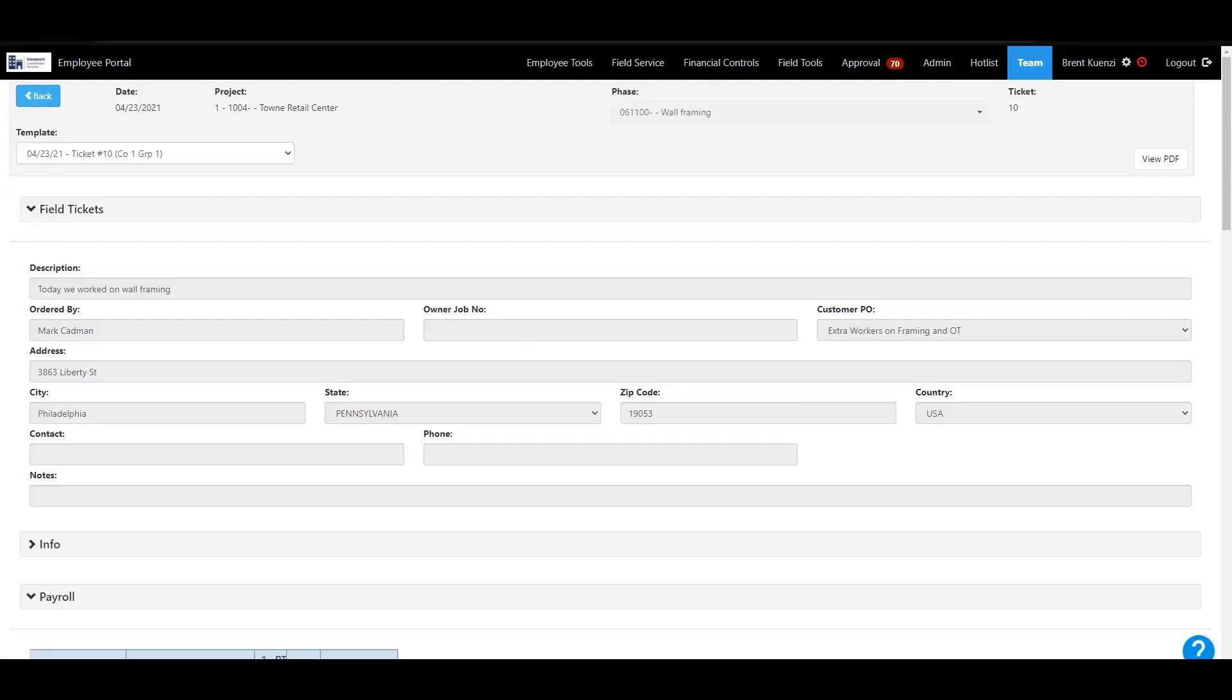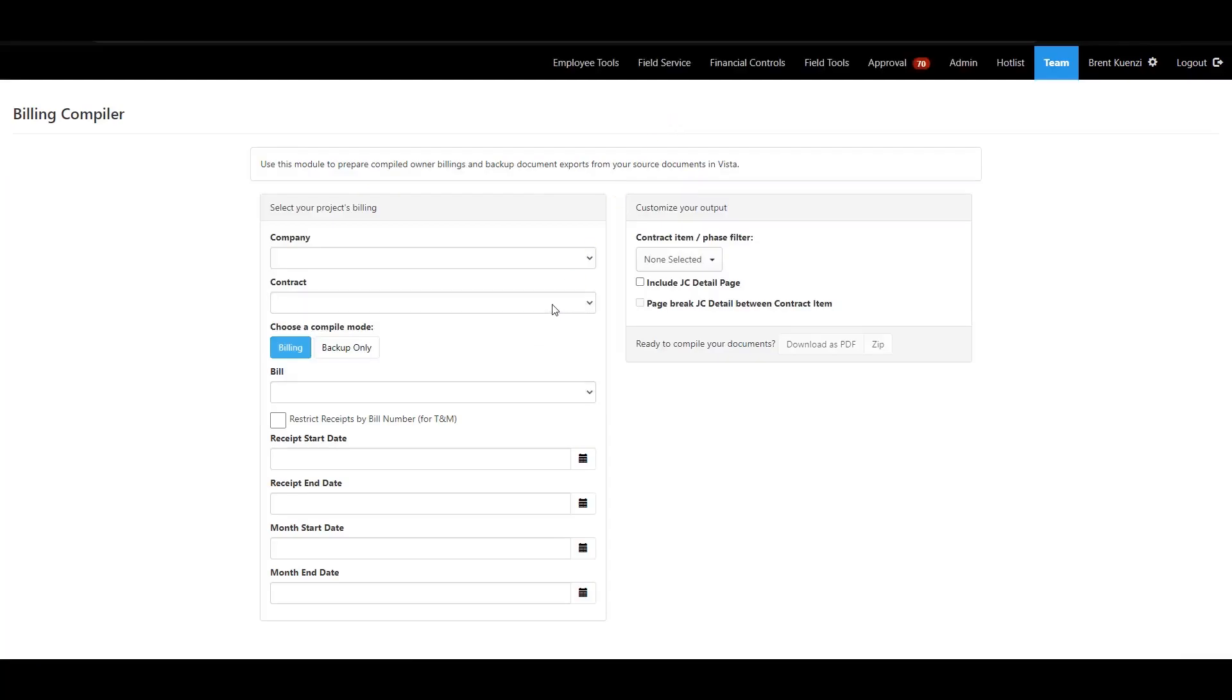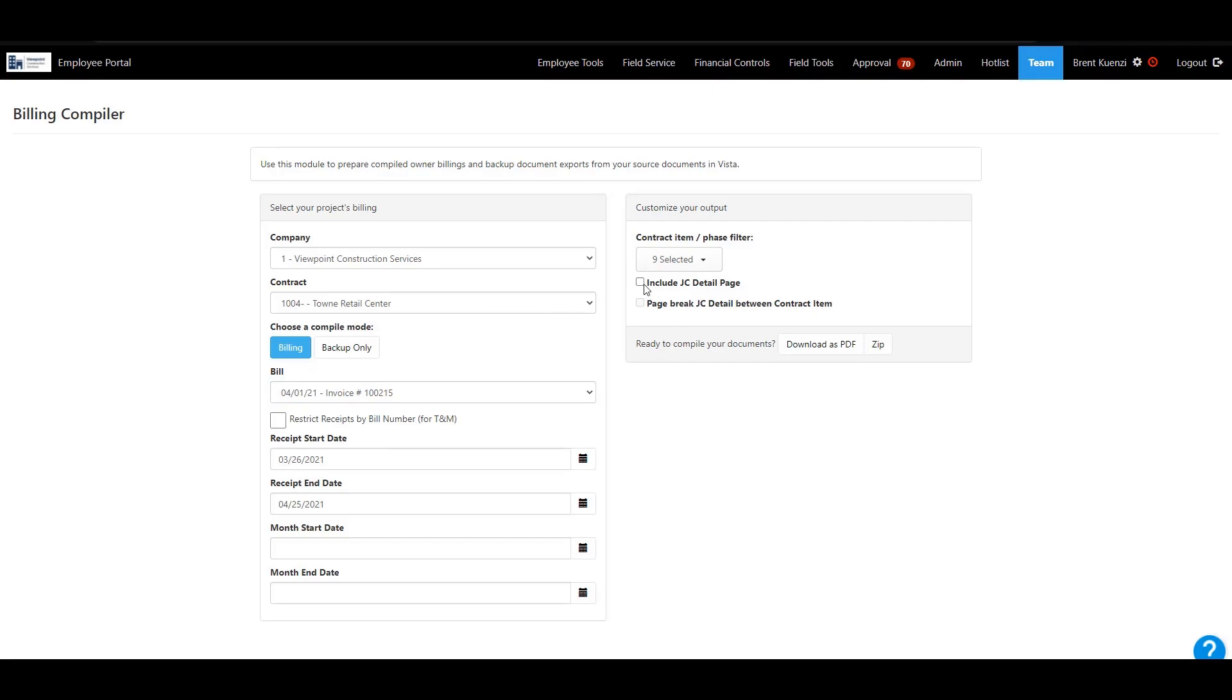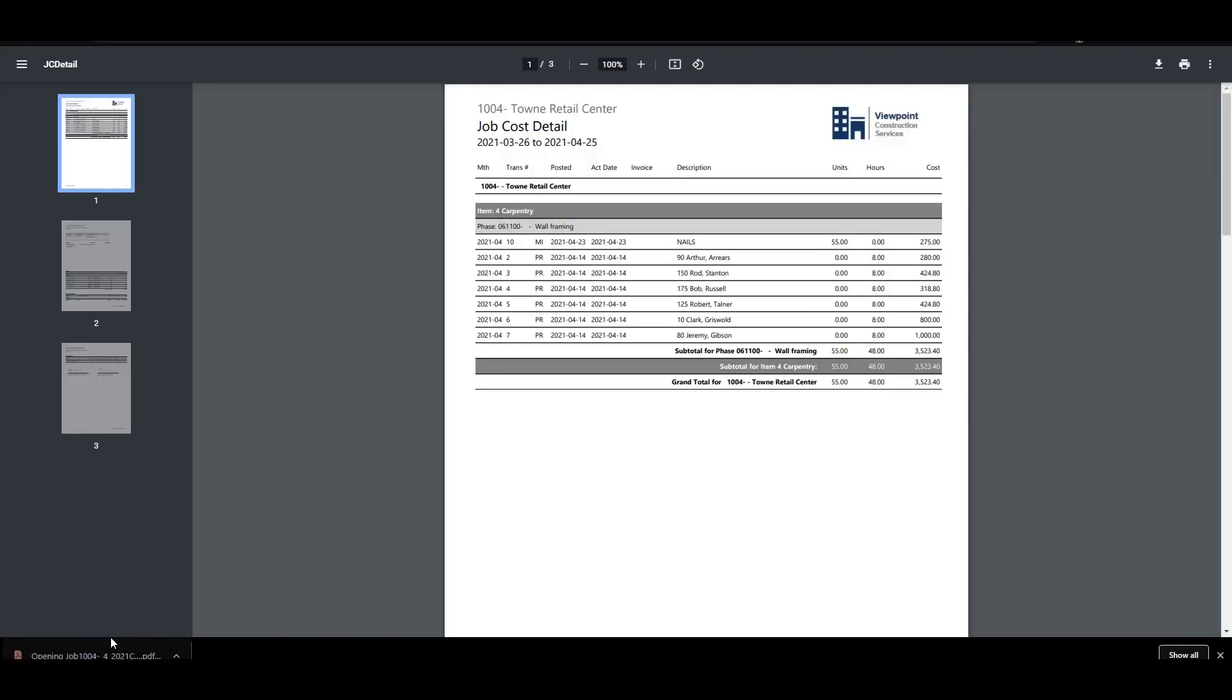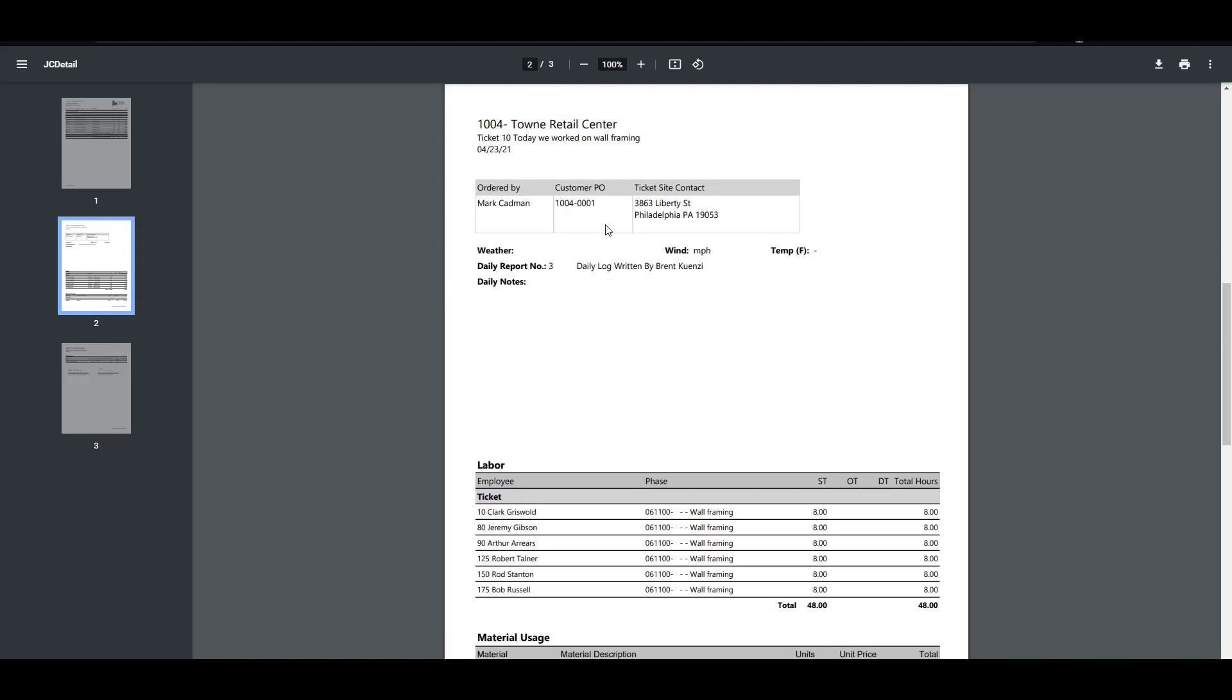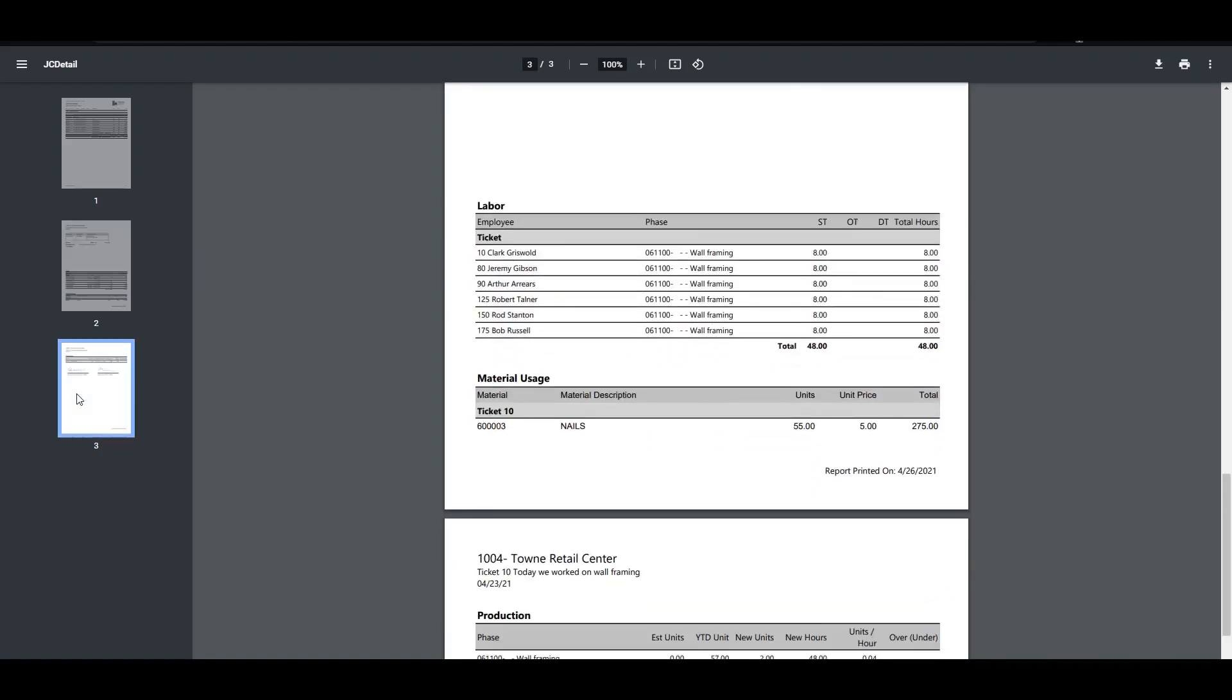So now if we go back over to the web portal and we go to our billing compiler, we should see that new bill. We'll include the JC detail. All right. So here's our JC cost detail of everything for the field ticket for our bill that we just created from the field ticket. And then here's the field ticket attachment attached to that.